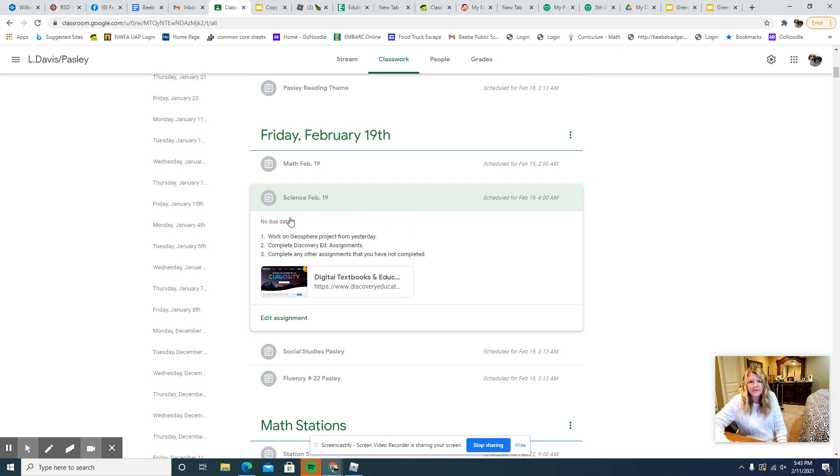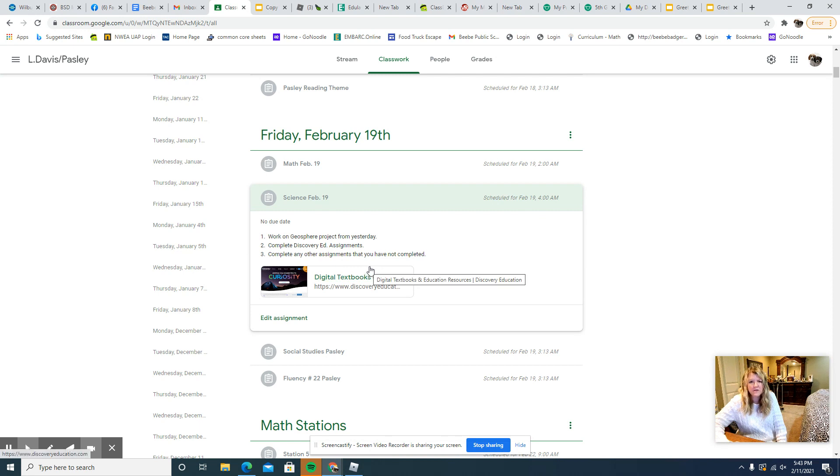If you have any Discovery Ed assignments that you haven't completed, you have another chance to catch up on those. And then just any other assignments, make sure you get those done for today.